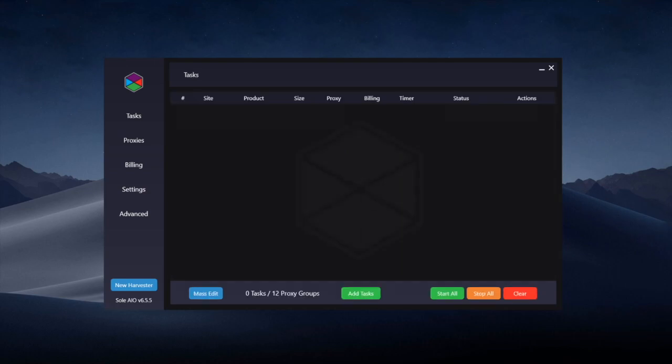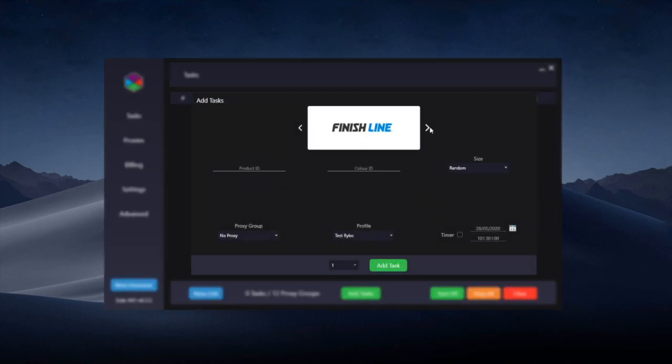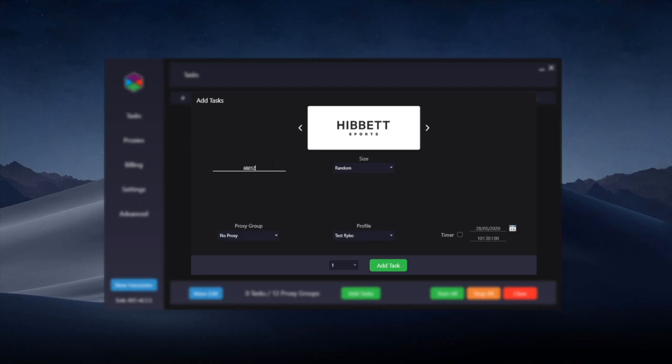To create a task simply click add tasks and use the navigation arrows to get to Hibbit. For the product ID I would recommend putting just the product ID rather than the URL. So we're going to paste this in here. You can choose your size. I'm just going to go for random for testing but you can choose whichever you like.